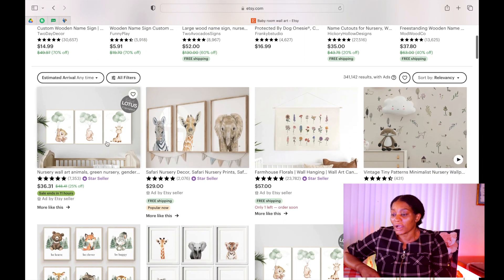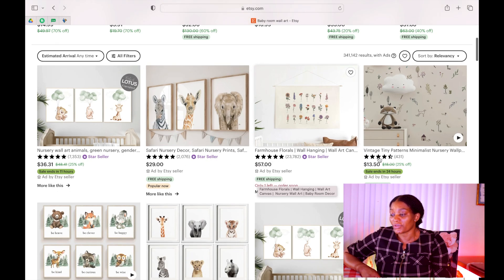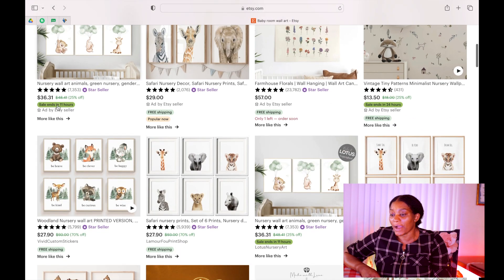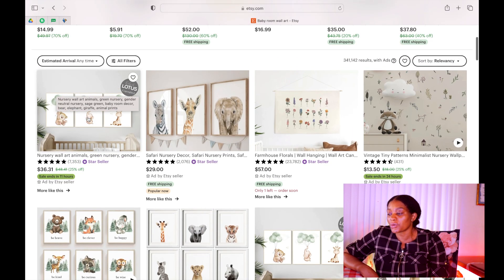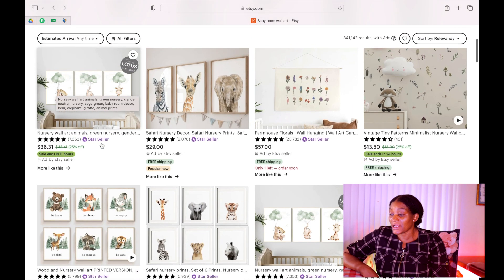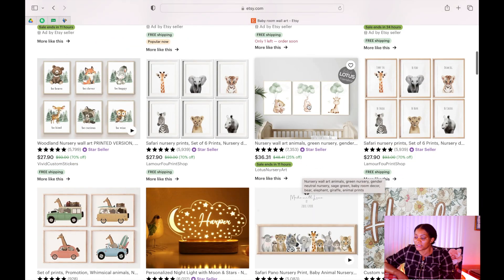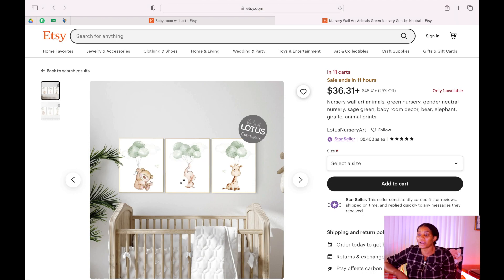Look at the number of reviews that this product has — there are a lot. These are things that people really like to buy. I'm really interested in this one; people really like to decorate their children's room, especially for newborns. Let's click on this one — we are going to design something like this, but we are not copying the design.